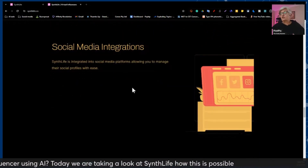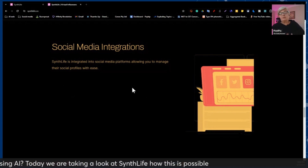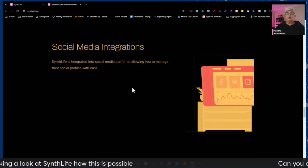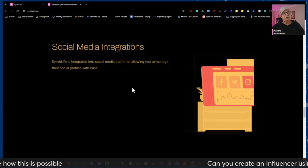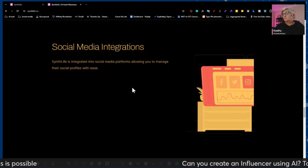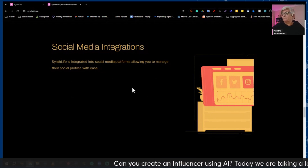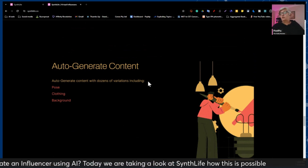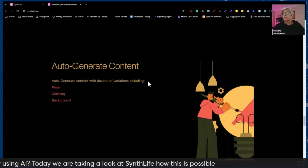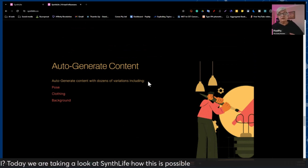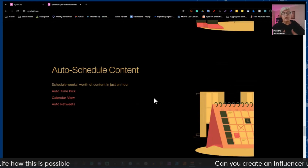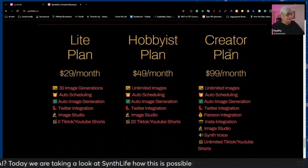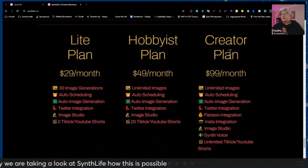This website has social media integration, so you can directly from here upload to your social media platforms. It auto-generates your content — you choose your posts, your clothing, and your background — and you can auto-schedule your content. But none of this is free.